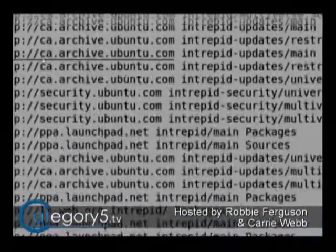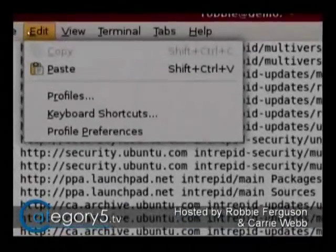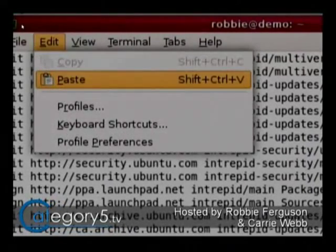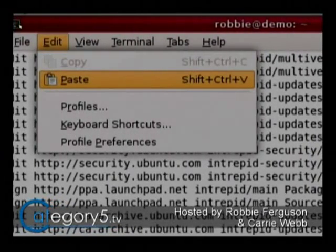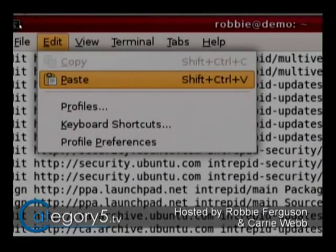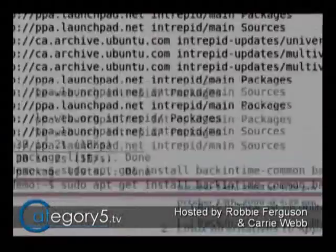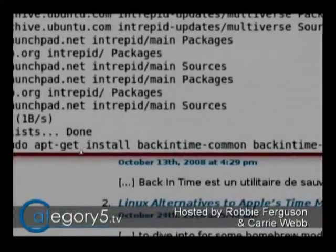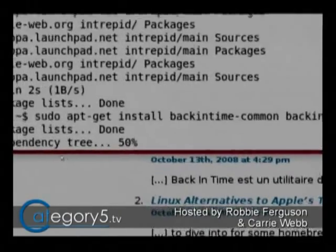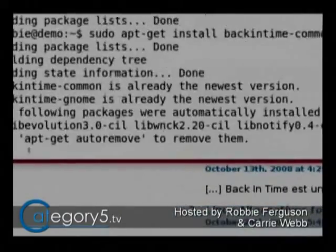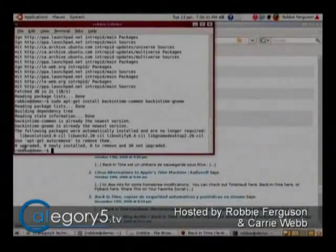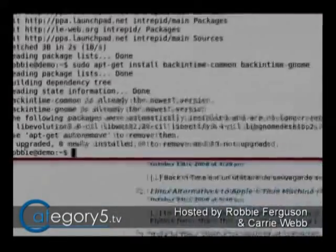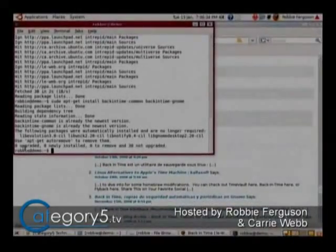Now we want to hit Alt-E for Edit, and then P for Paste, and Enter. That's going to add that line — it's pasted the line I copied from my web browser. Just hit Enter. We don't have to enter our password this time because we already did. I already installed this just to save time, so let's bring up the program for the first time.